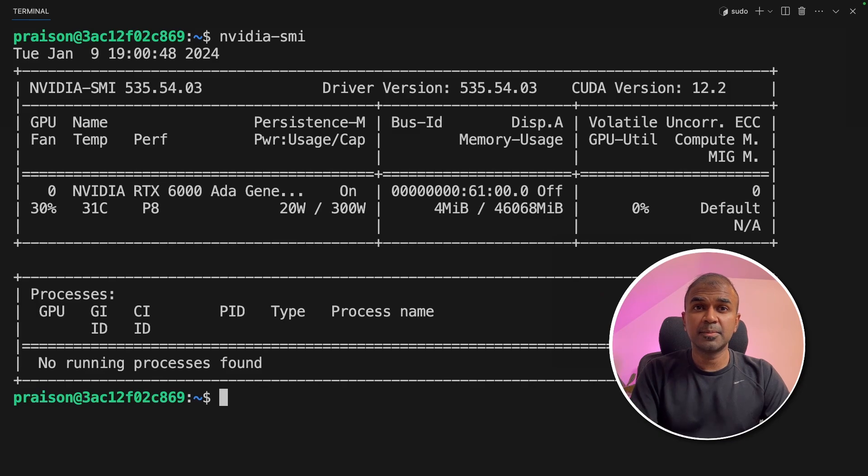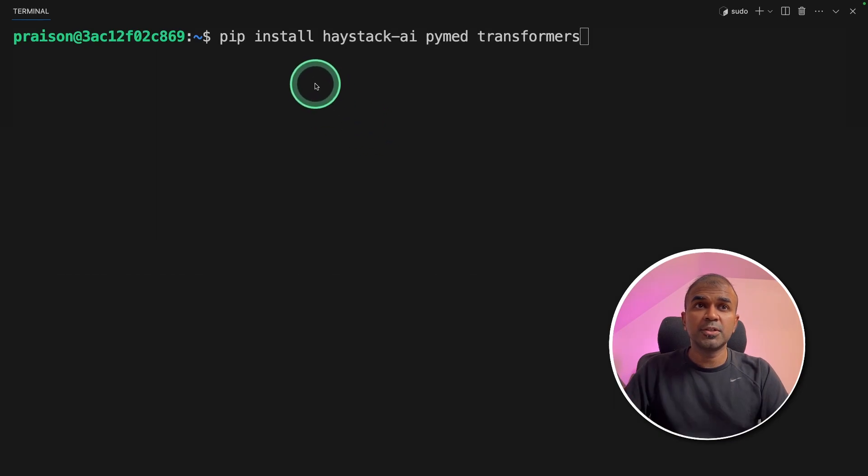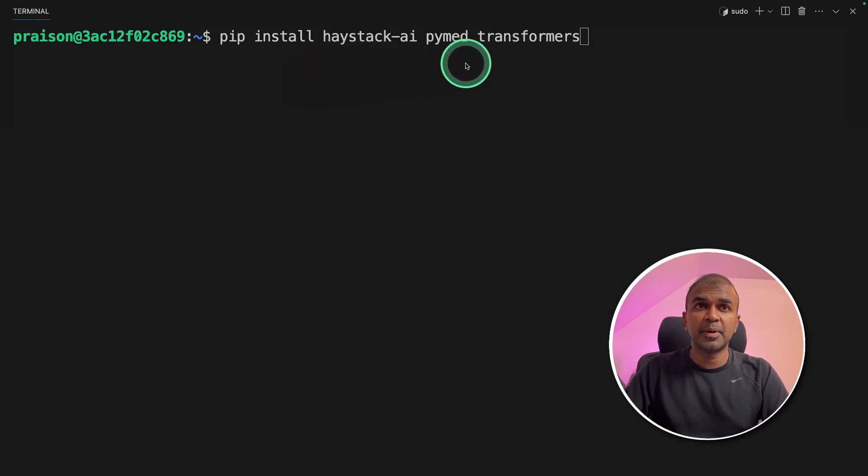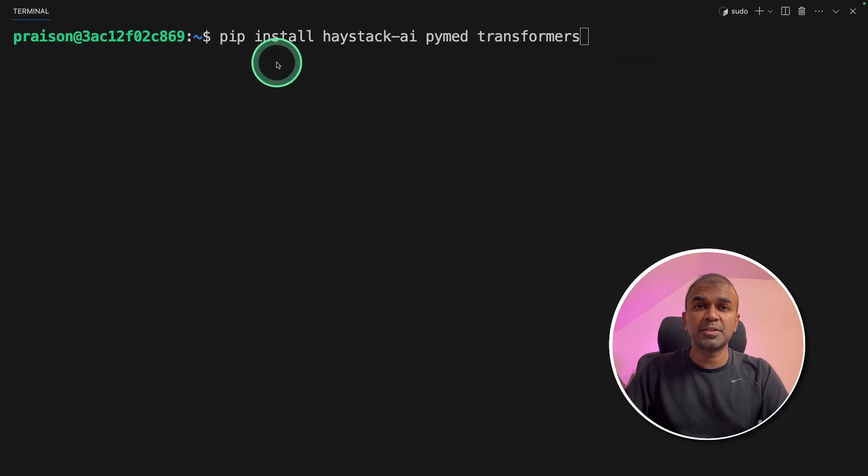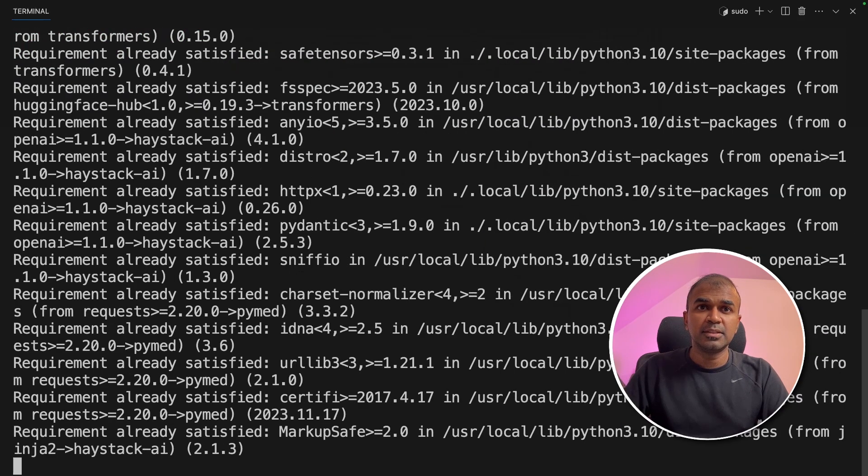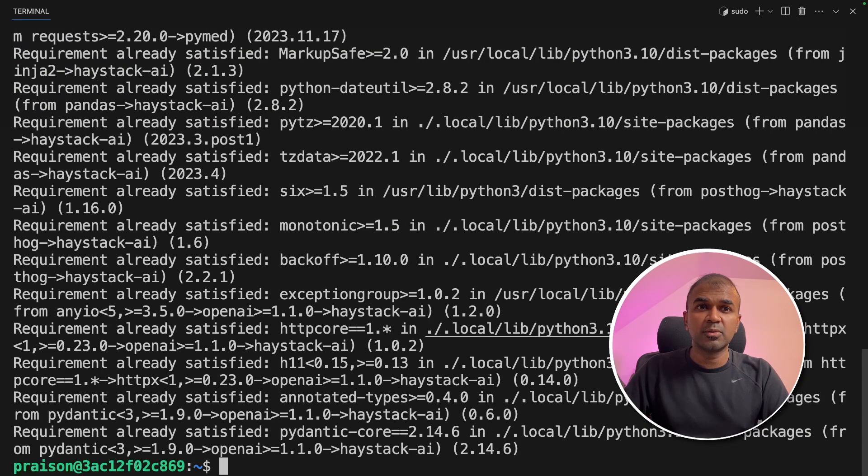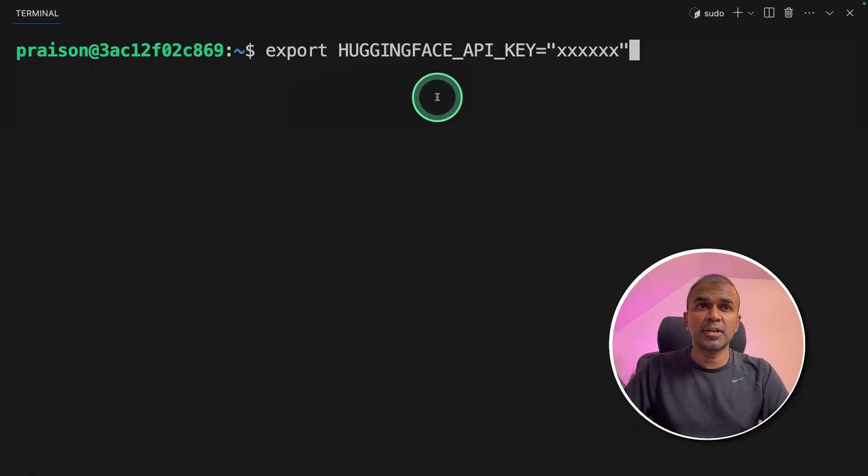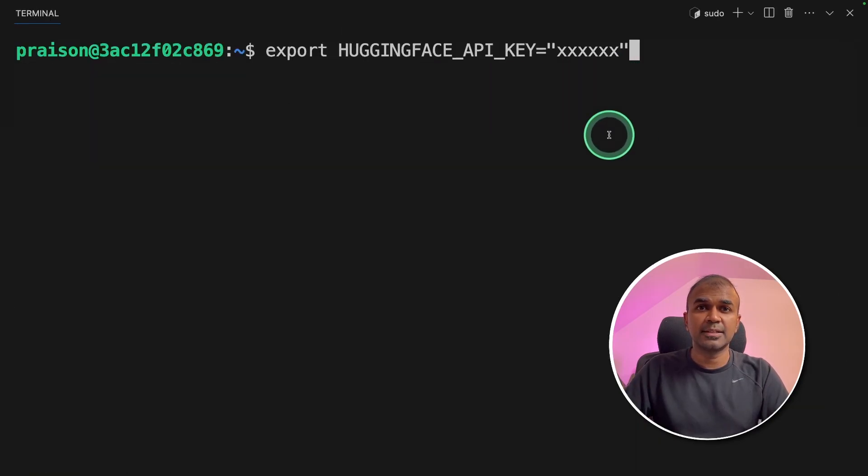As a first step, we are going to install Haystack AI, PyMed, and Transformer using pip install. Now click enter. This will install all the required packages. Next, you're going to export your Hugging Face API key like this and click enter.